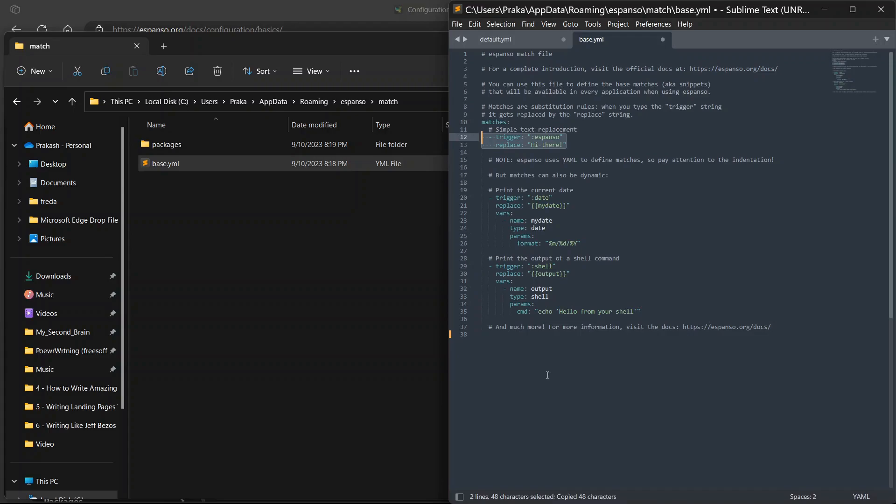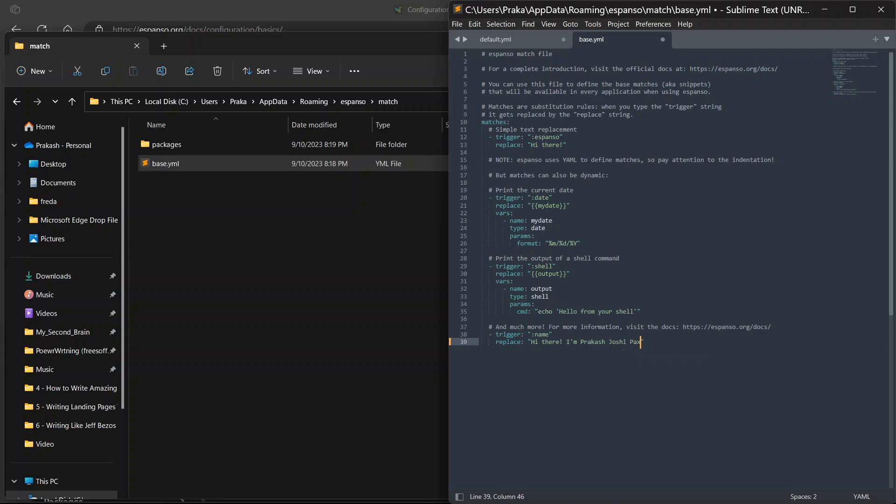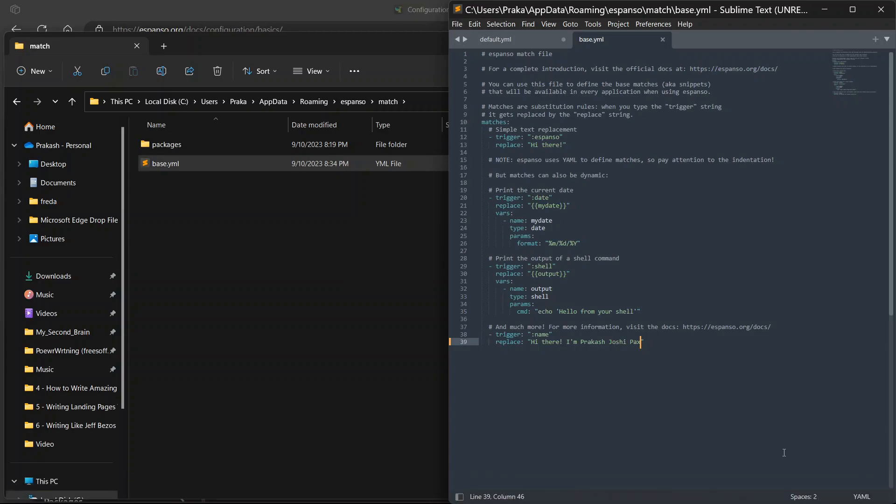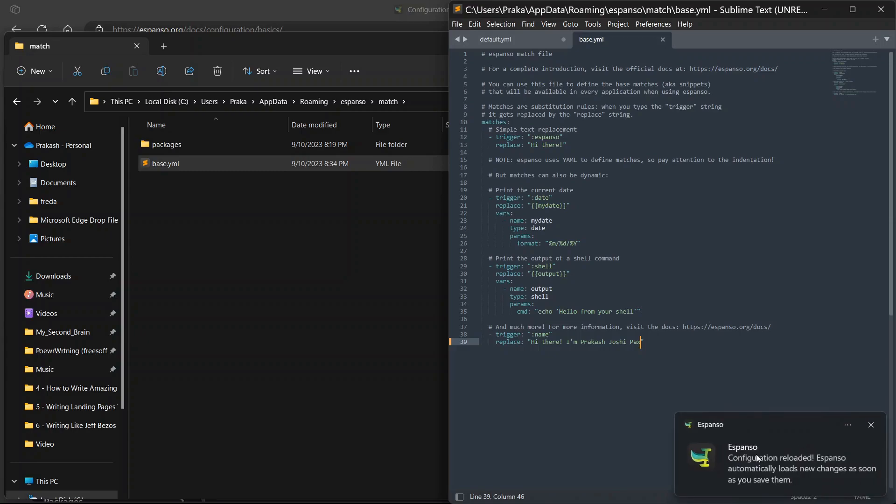Let me just copy the snippet from here and add it over here. And I'll add name over trigger, and I'll add my name - Hi there I'm Prakastosi. Now if I save this file, Espanso will reload automatically. It will show a notification. You can see here, configuration reloaded.